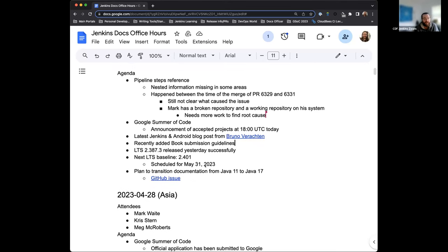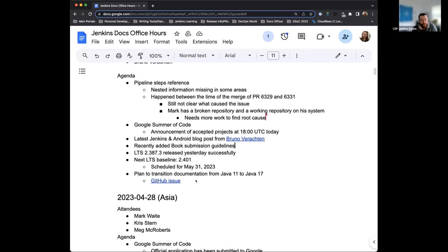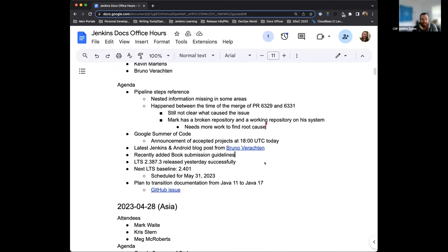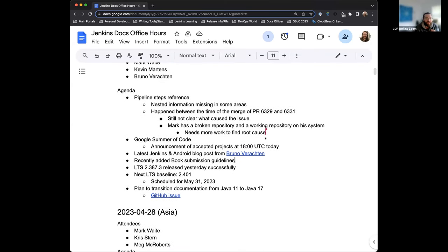And right now I'm working on the Jenkins documentation to transition installation guidelines, Java requirements, system requirements from Java 11 to Java 17 as the preferred method. We're still supporting Java 11. We just want to show people that Java 17 is the way to go and that it is the future. So faster testing, edge testing, functionality development, everything is just better in Java 17.